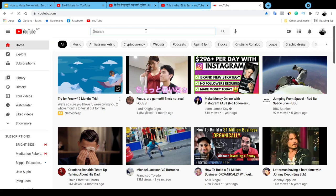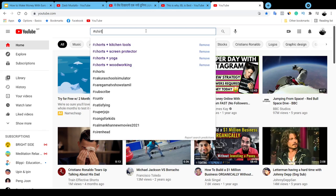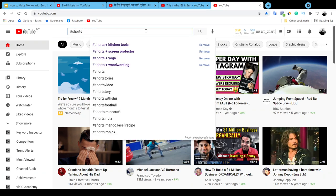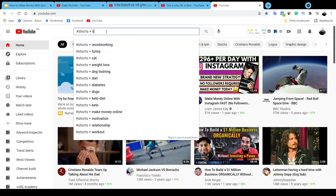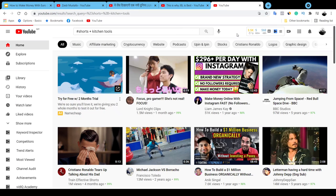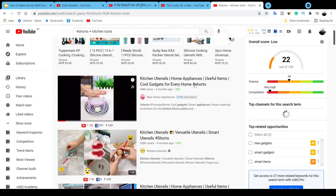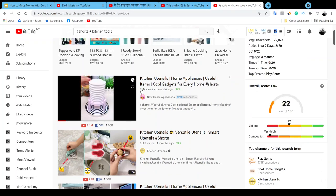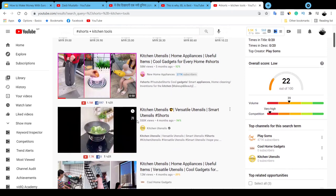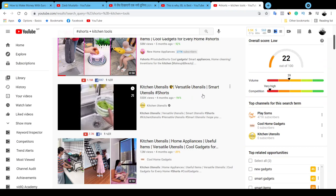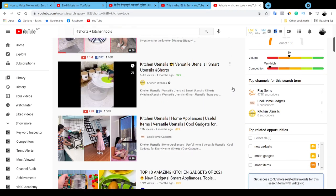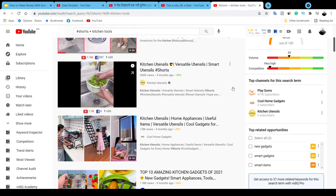Go ahead to YouTube and type in something really useful. For example, type in 'Shorts' plus 'kitchen tools.' Let's take a look at kitchen tools because these are tools people use daily. Take a look at this one — 'kitchen utensils home application' — and it's a Short. Look at how many views it's generating: 58 million views uploaded five months ago, and this other one has almost half a million views from four months ago.